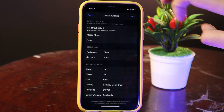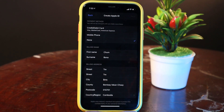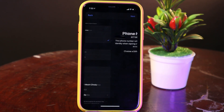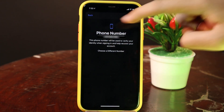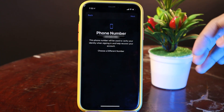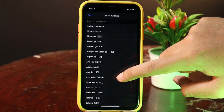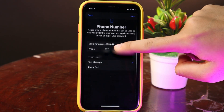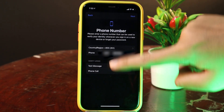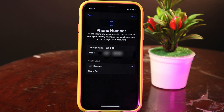Now my information is done, so I can go ahead and click on Next. After that, it will ask you to verify your phone number — it will select from the number on your phone, or you can choose a different one. Let me go ahead and select a different one.